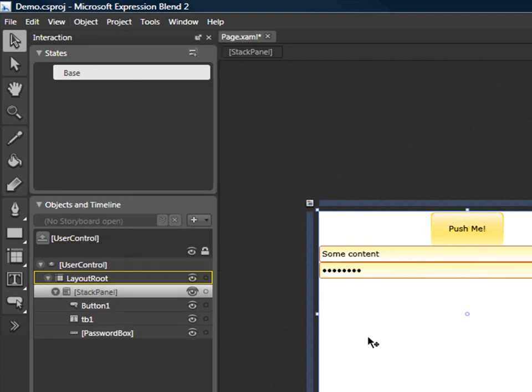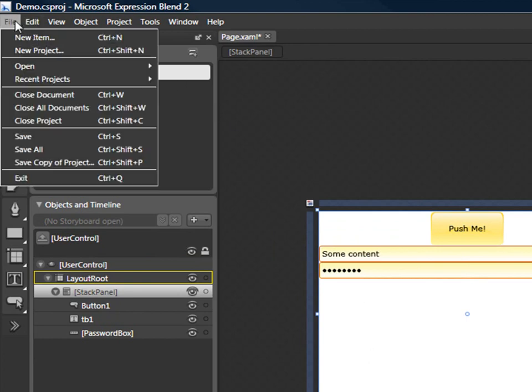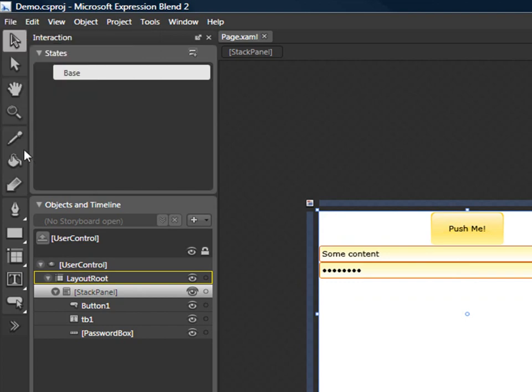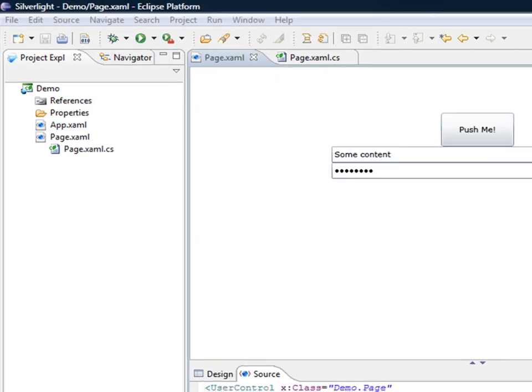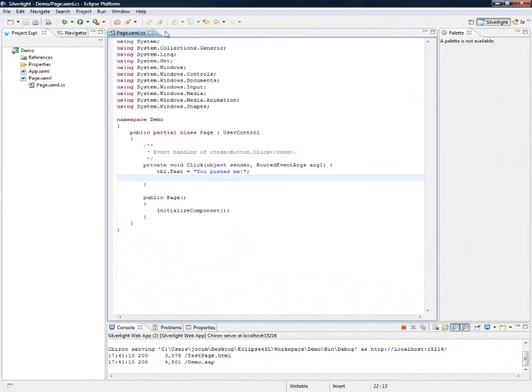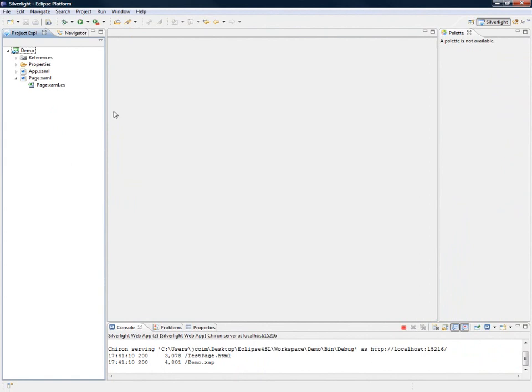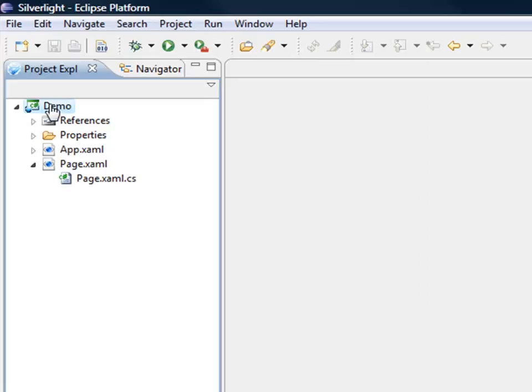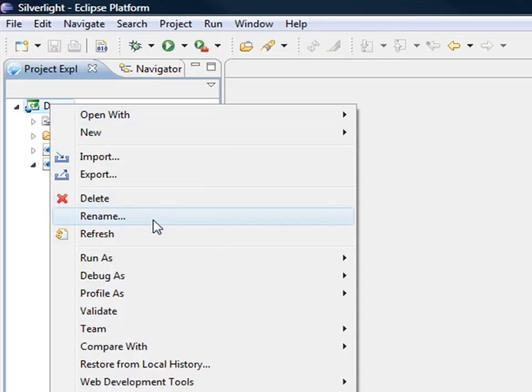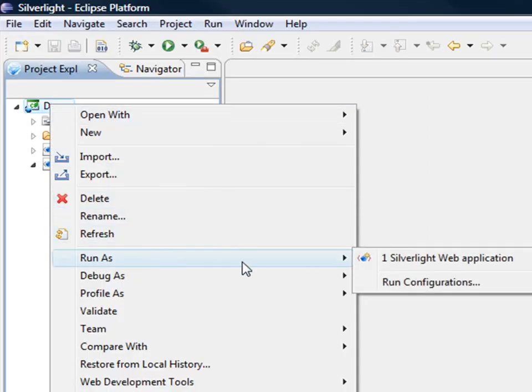Okay, so I won't do any more customization. I will just save everything, close my project. I will close this one and just test it again.